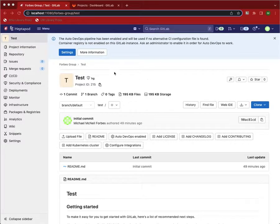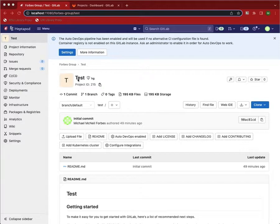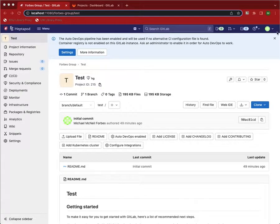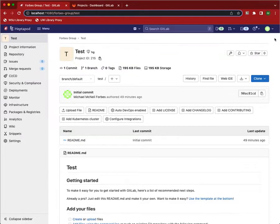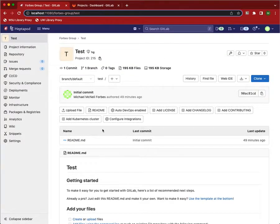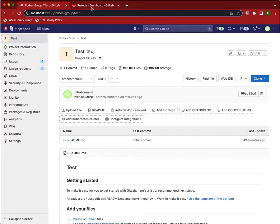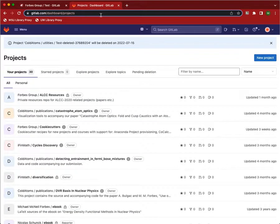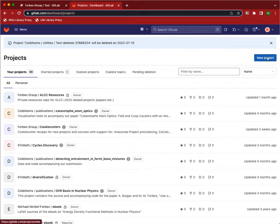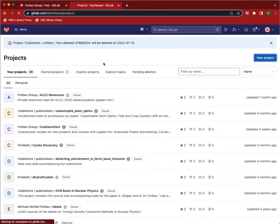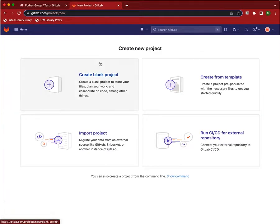So to do this, we first create a project. I've called it test here. This is a mercurial project created in Heptapode. And now I want to push this. And so we go to GitLab. This is the destination. And I create a new project for it, which I'm just going to call test again.